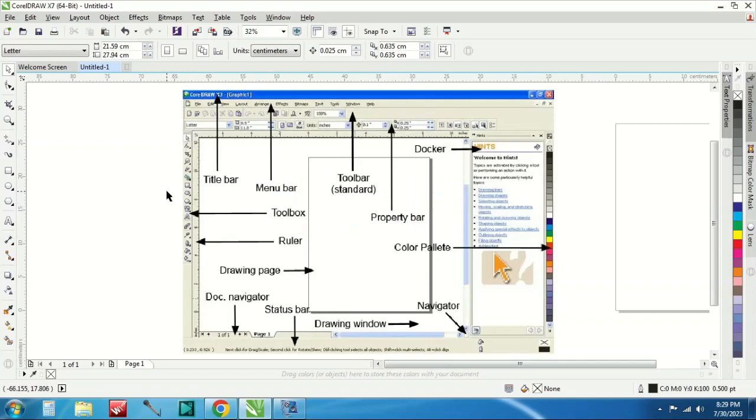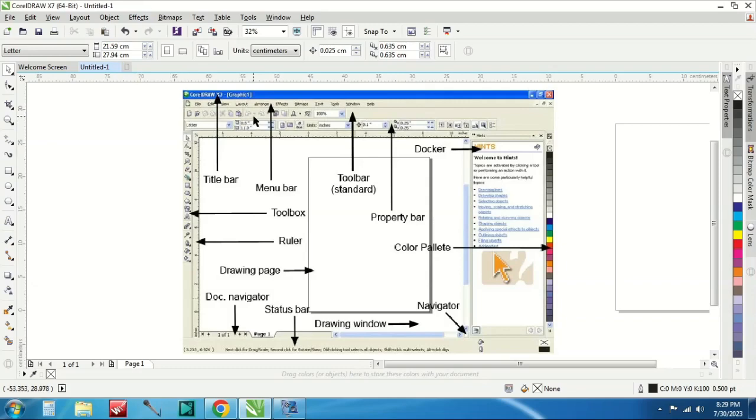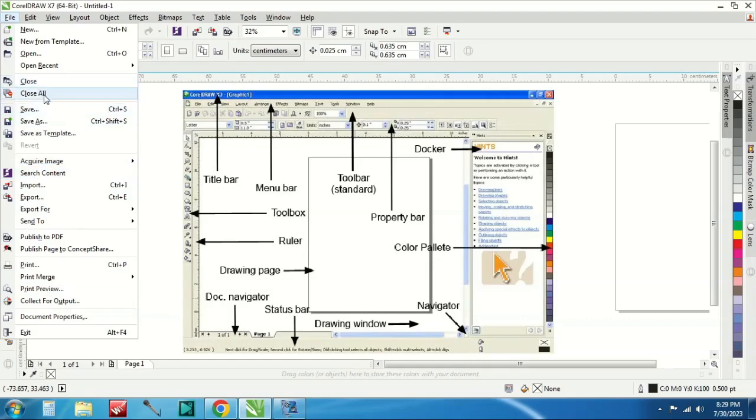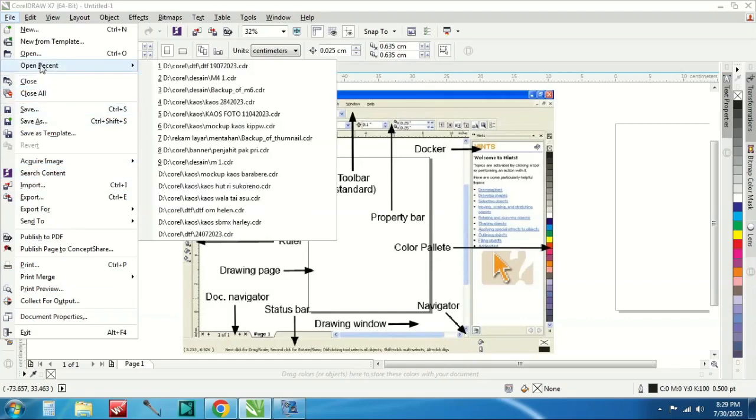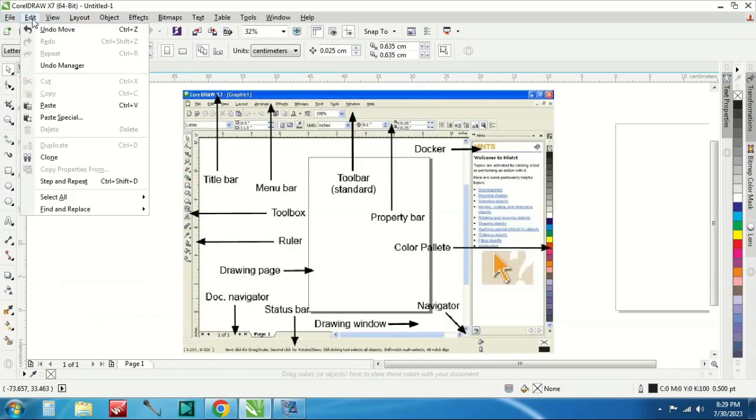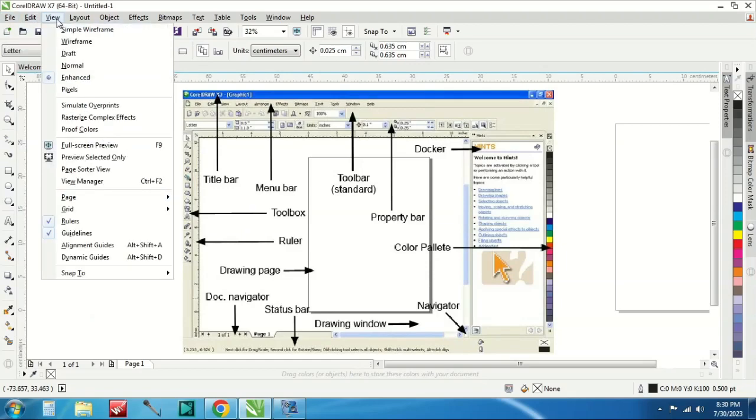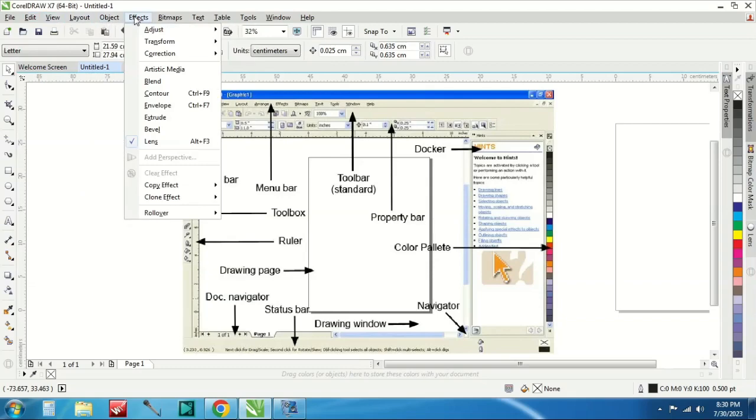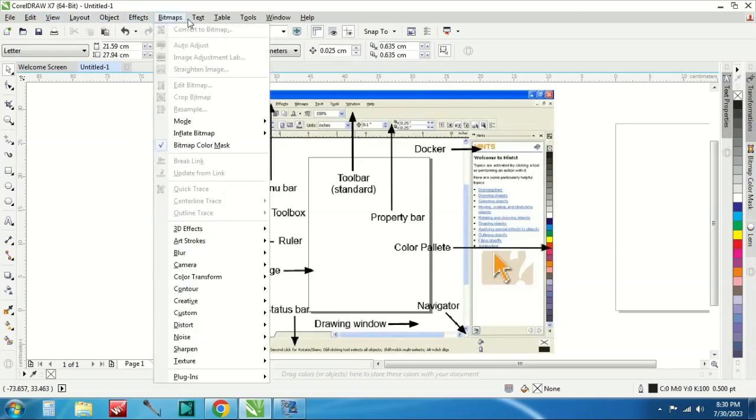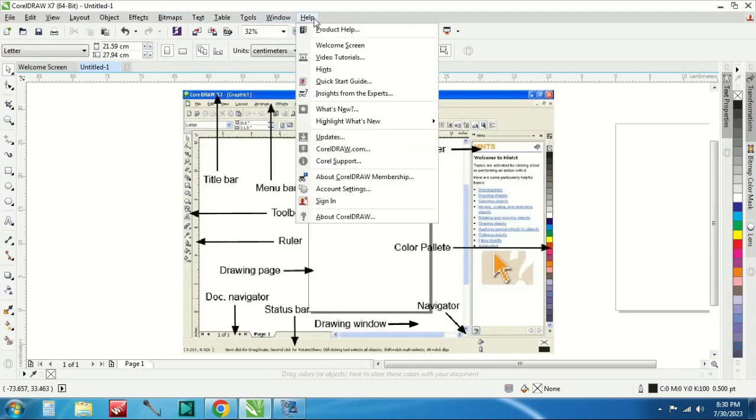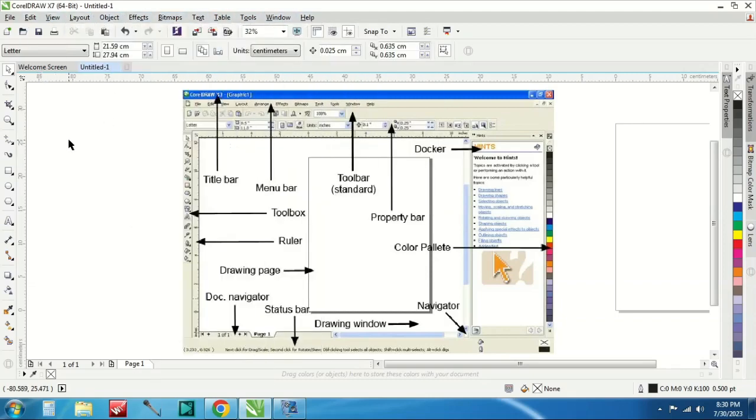Yang pertama yaitu ada title bar. Title bar ini disini ya, nah disini ini nanti namanya dan lain sebagainya. Terus langsung ada menu bar. Menu bar ini isinya file, isinya ini banyak. Ini disini ada save, lalu close, close all, terus open, reset, open new dan lain sebagainya. Bisa dilihat sendiri disini. Terus ada edit, edit itu ada undo, paste, clone dan lain sebagainya. Lalu view, layout, object, effect, bitmap, text, table, tool, windows dan lain sebagainya disini.